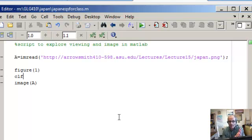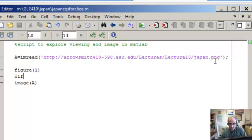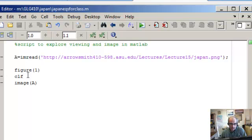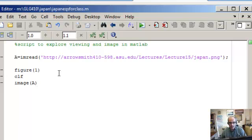So this is the image of Japan that we have on our website. And so all you see is it reads the image off the web into the matrix A. And then I'll go to figure one and I use the command image to display it.